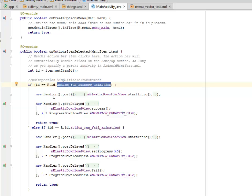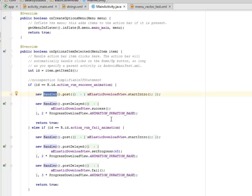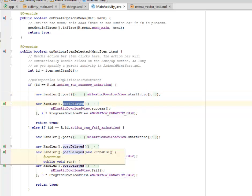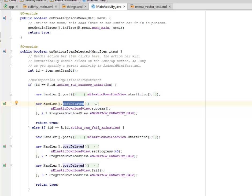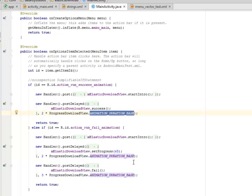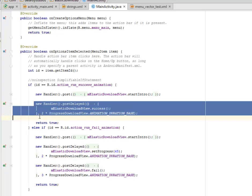That's going to be a handler, a new handler which is going to actually run in the background. We have the mElasticDownloadView that's going to start the introduction and it's going to be a post delayed for some while, whereby if there's a success in the download, the progress download view will be showed and the animation duration will be counted. You know, it's actually handling the download, the progress download.